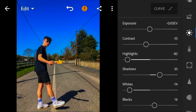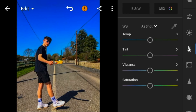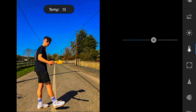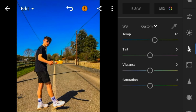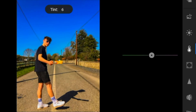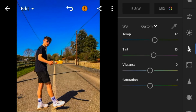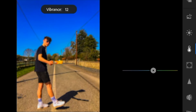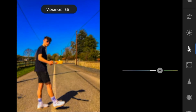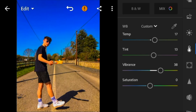Now go to the color panel. Adjust the temperature to 17, tint to 13, vibrance to 38, and saturation to minus 36.